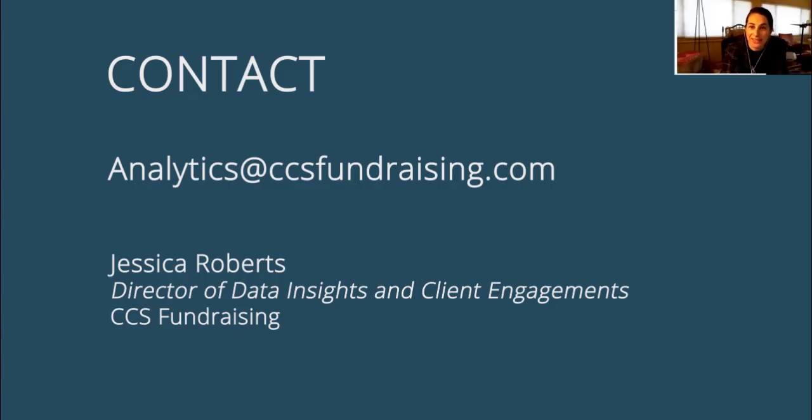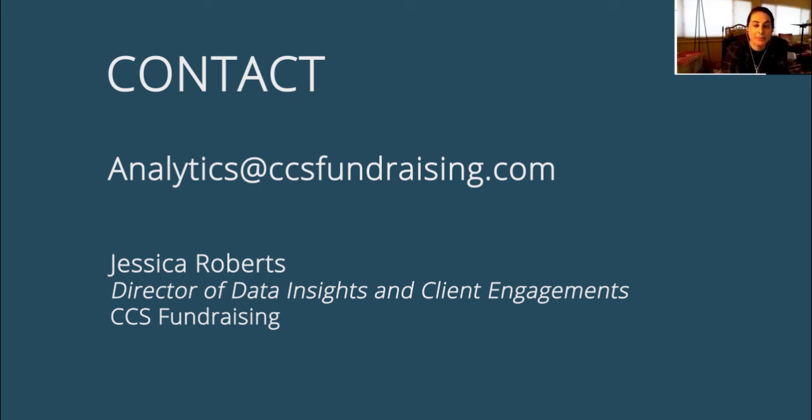That's really it. I hope you enjoyed this video, and if you have any questions, please email me at analytics at ccsfundraising.com. Thank you so much.